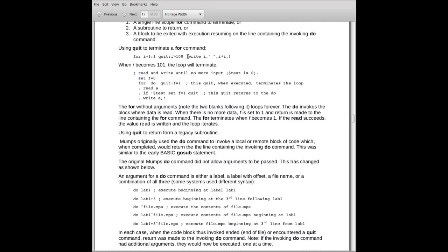Otherwise, notice the two blanks after the quit. Otherwise, we'll write out i and i times i, just something at the end of the line. So in this case here, it terminates a single line for loop.